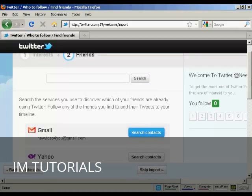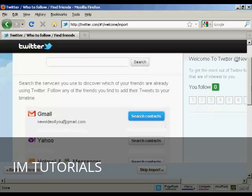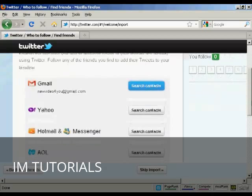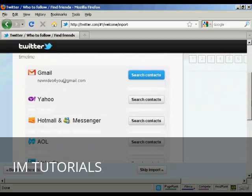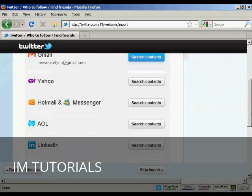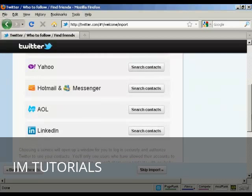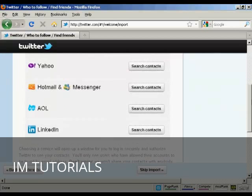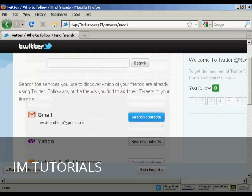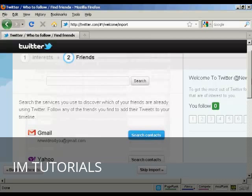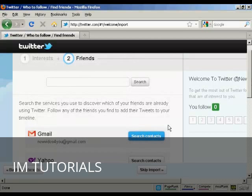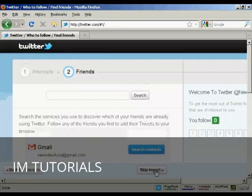This will automatically search through and find people in your Gmail contacts, Yahoo contacts, Hotmail Messenger, AOL, or LinkedIn who are already members of Twitter. At this particular time I don't want to do that, so I'm going to skip the import.